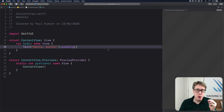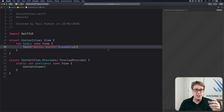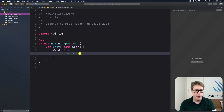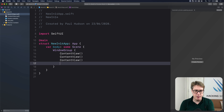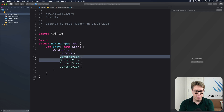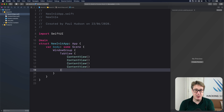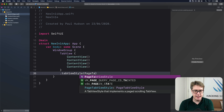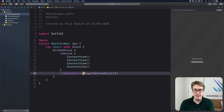In iOS 14 SwiftUI's TabView gains a new superpower: the ability to page through multiple screens of content just by swiping. I'll leave my ContentView and go across to my main Swift file where the @main and WindowGroup are. I have ContentView already here, and I'll add several ContentViews then wrap them all inside a TabView. To activate the new behavior, do .tabViewStyle and give it the style PageTabViewStyle.